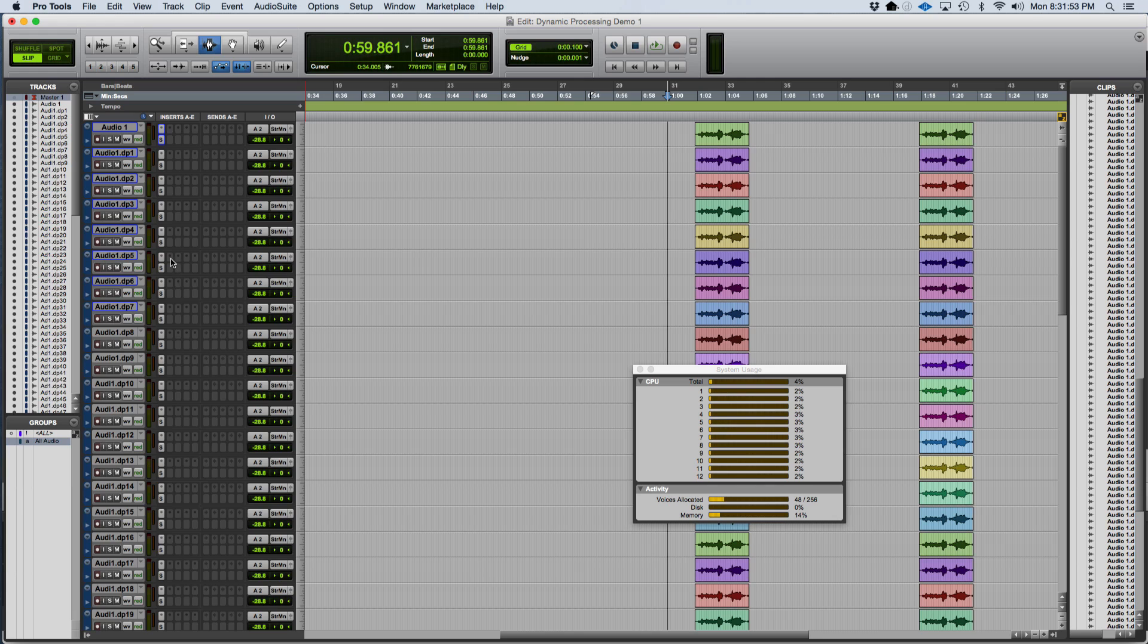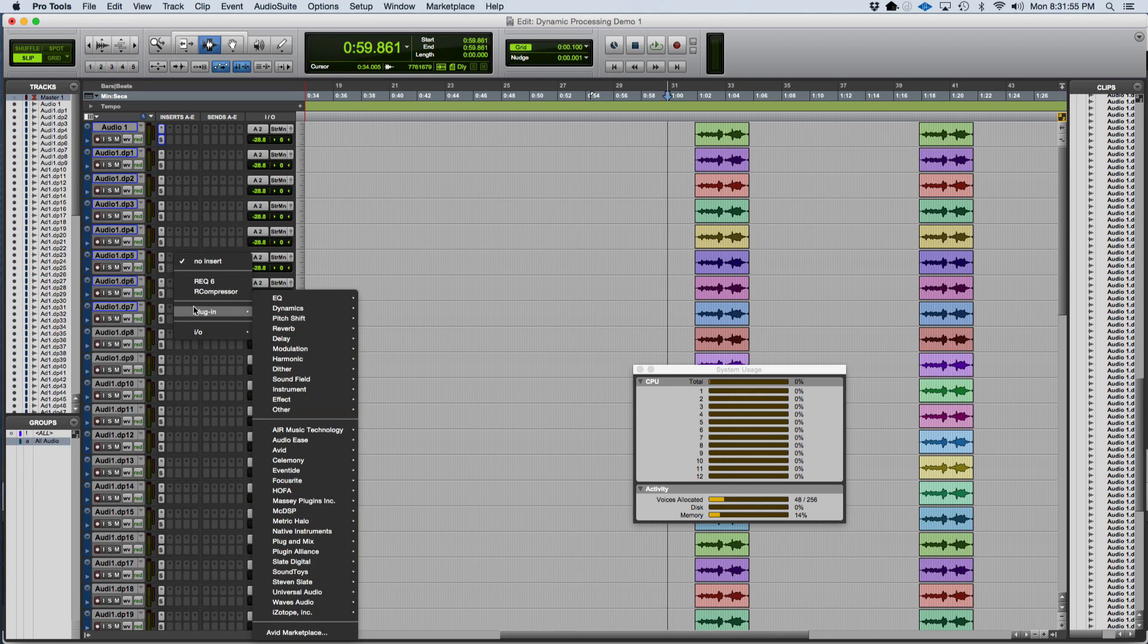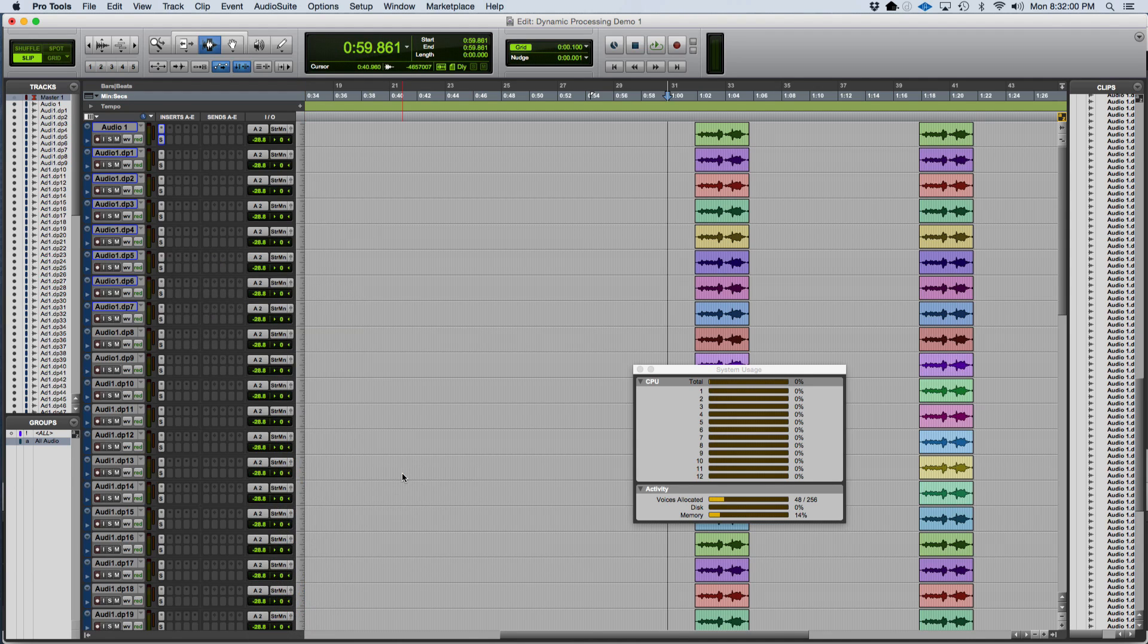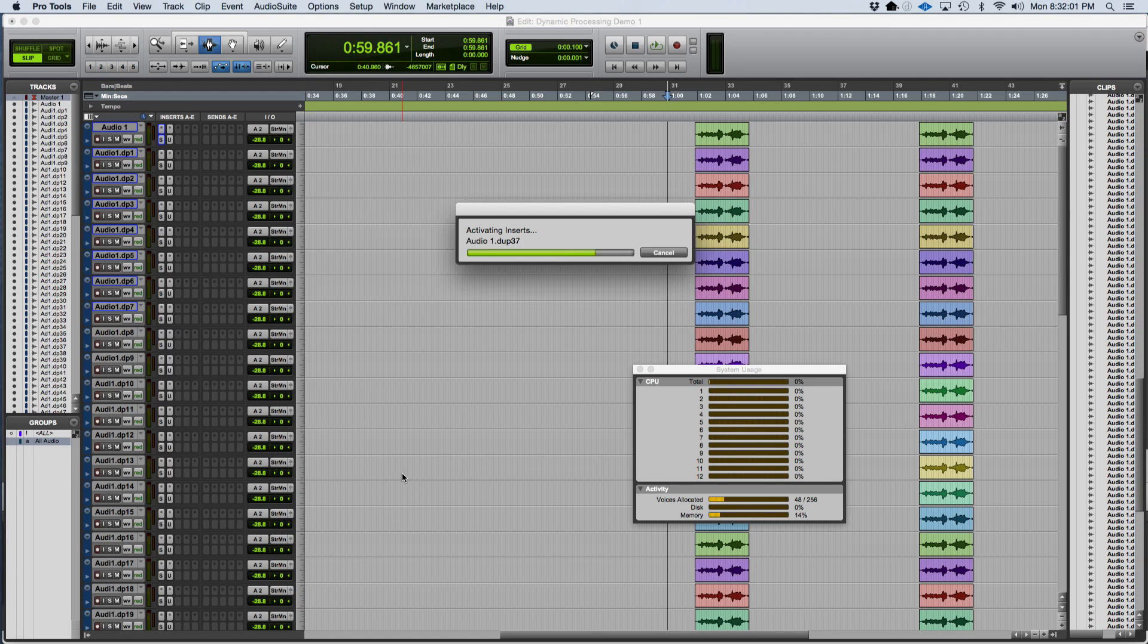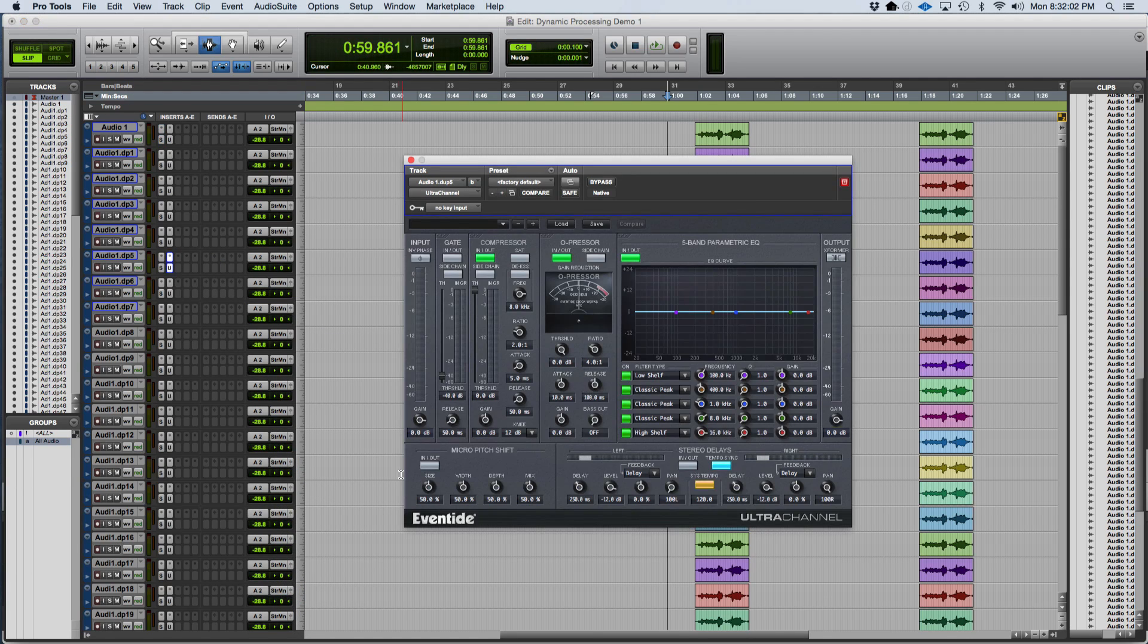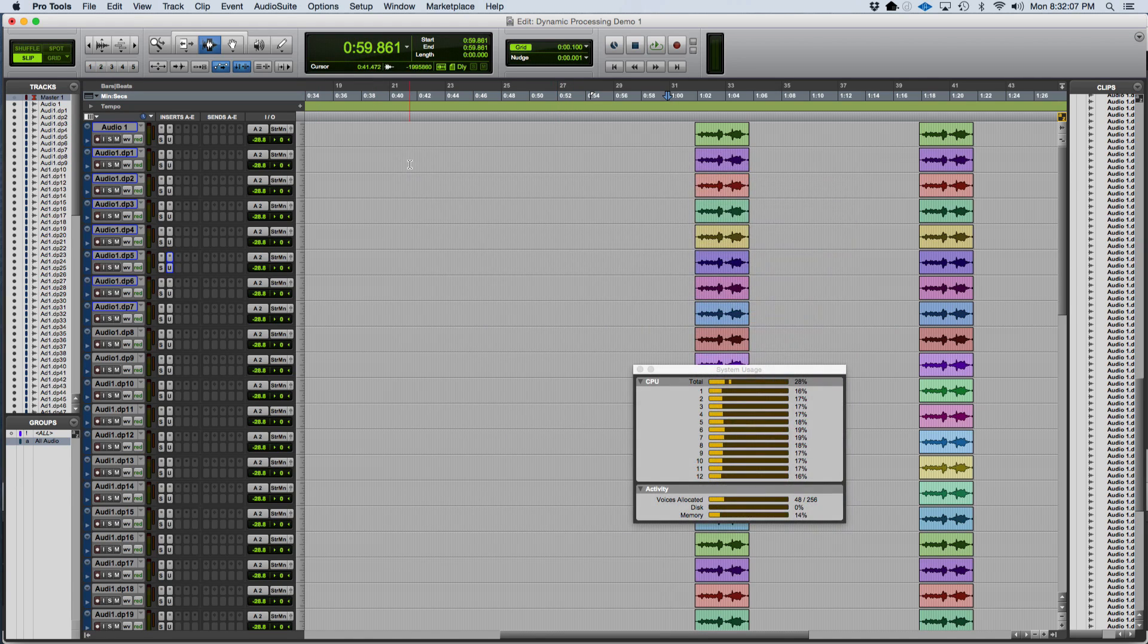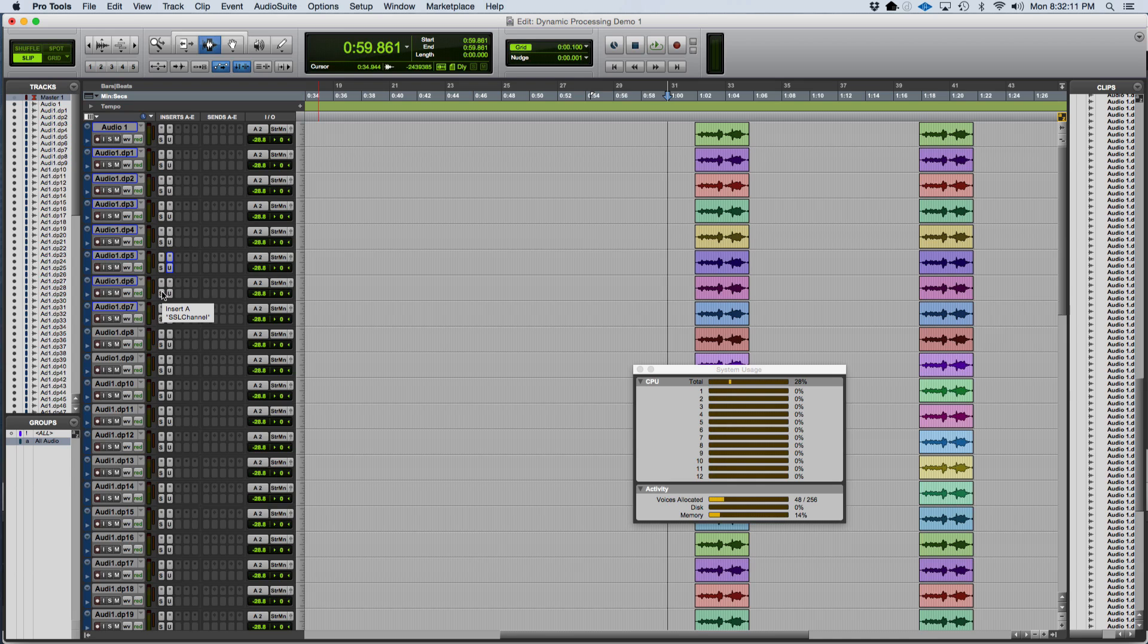Next, I'm going to place the Ultra Channel plug-in in series after the SSL channel with the analog switch turned off. This is to see if multiple clean channels will both be dynamically processed with audio regions. You can indeed see that both of those plug-ins are dynamically processed by Pro Tools at the same time.